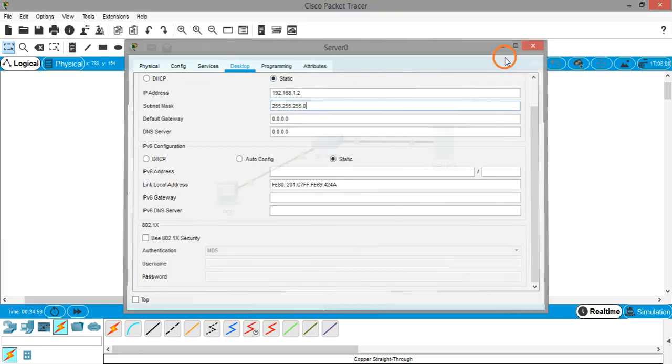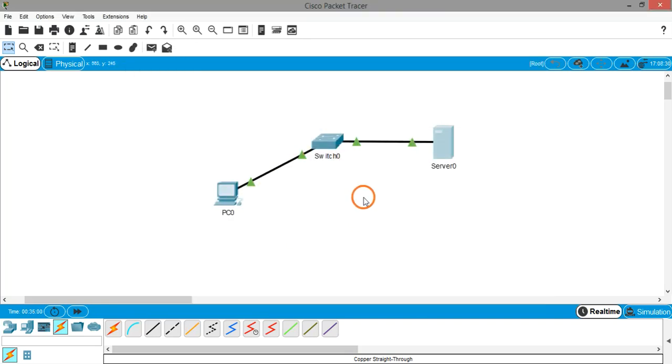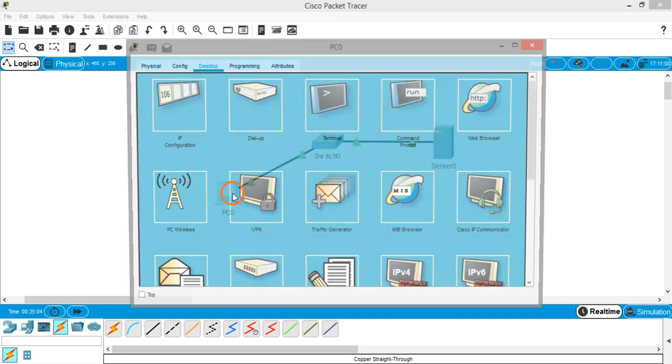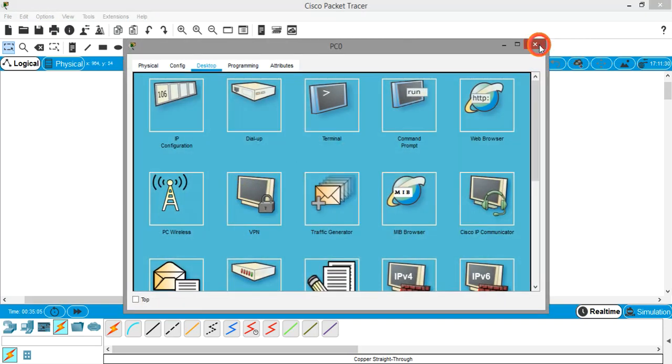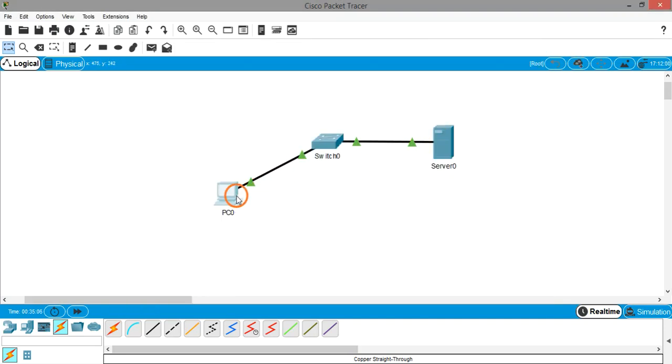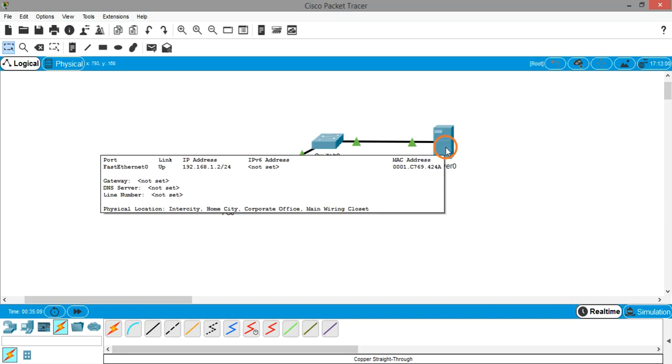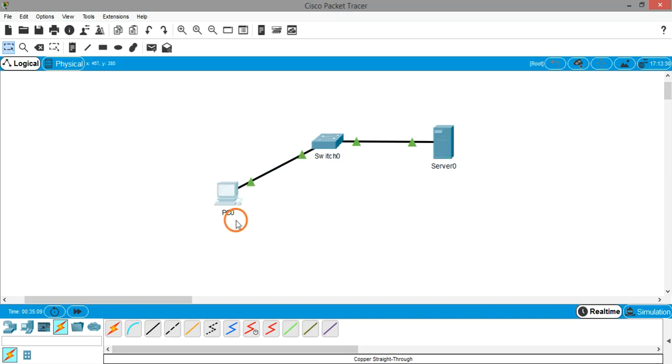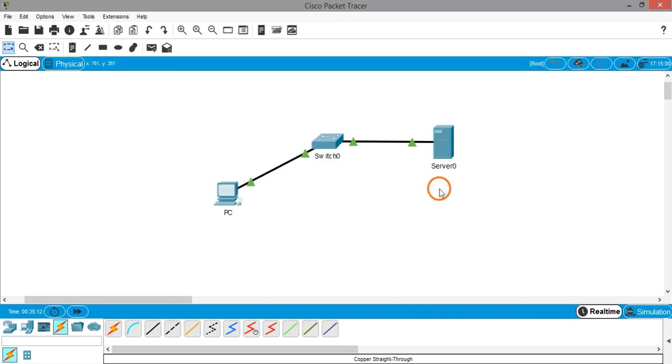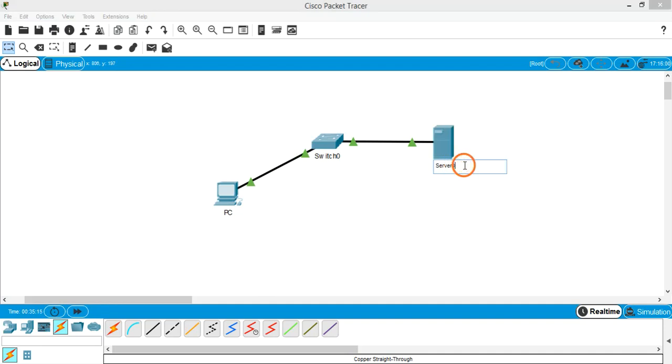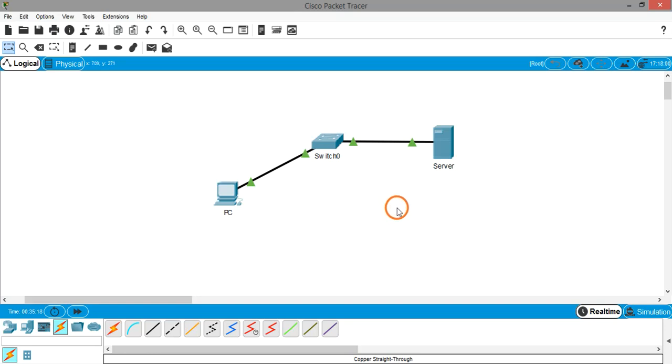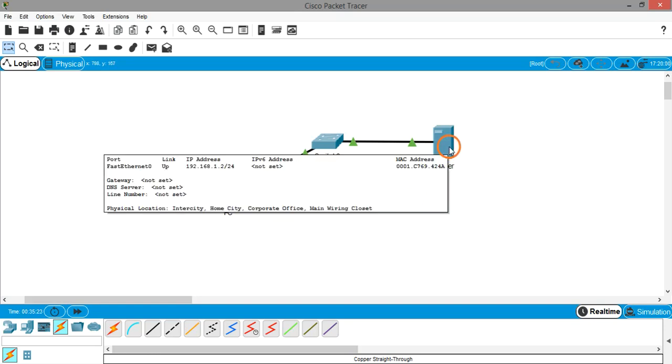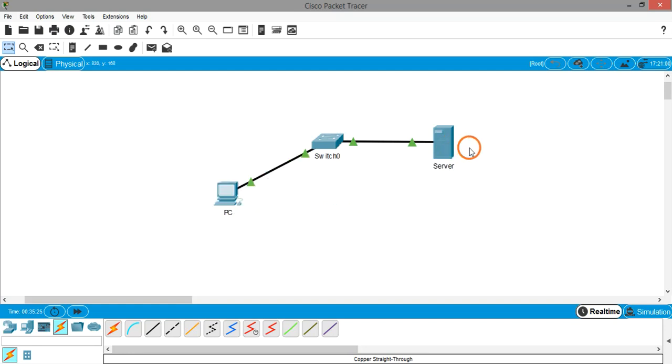So this is a simple scenario. This is a LAN which contains two devices, one is PC and another one is server. Just imagine there is a LAN where there are let's say 30 or 40 PCs and there is a server, and what this server does is it hosts a website.